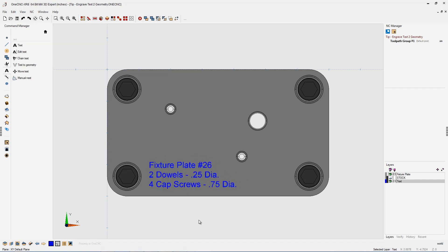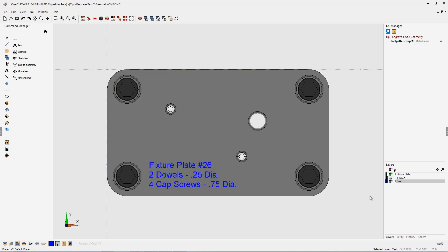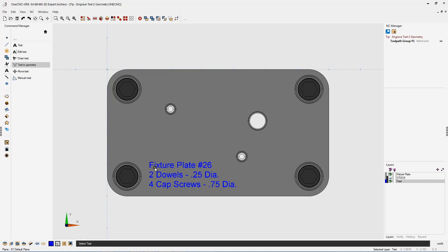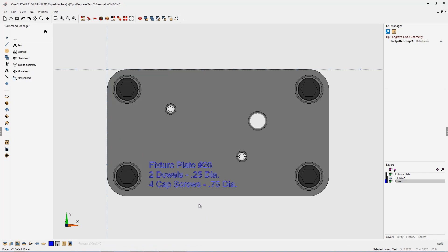I think that looks like a great location. Because our text layer was activated, our text was placed on that layer. You're going to see the importance of why we're doing that in just a second. Within 1CNC, we can't apply toolpath to text directly. However, we can convert the text to geometry very easily. Let's head back over to the command manager, select 'text to geometry', left-hand mouse click — and that's all there is to it.